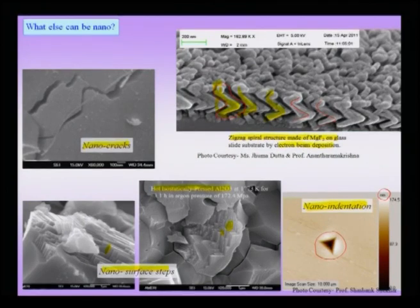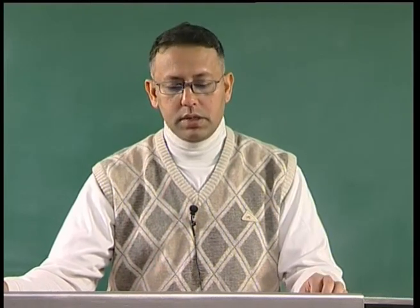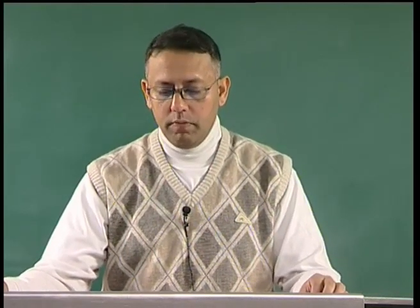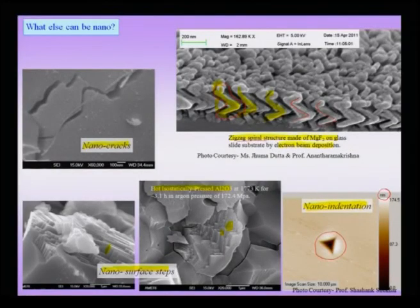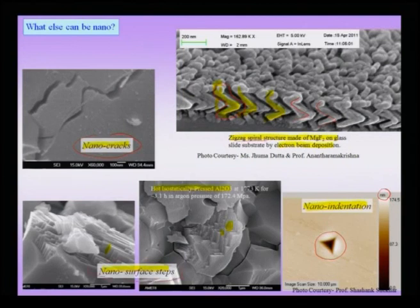When entering the nano world, there are very many more things which can be nano. Some of these are by choice — like nano indentation or growing a zigzag spiral layer — but sometimes it is coincidental, such as a nano-sized crack confined within a nano-scale phase, or coincidental nano surface steps which have not been engineered to be so.